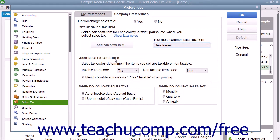In the Assign Sales Tax Codes section, you can set the default codes used to indicate taxable and non-taxable customers and items within QuickBooks.